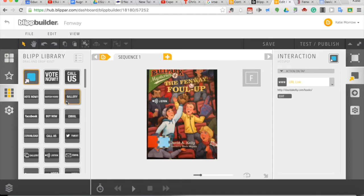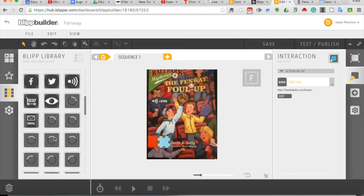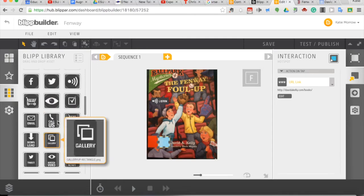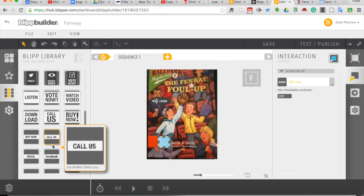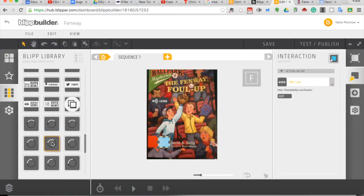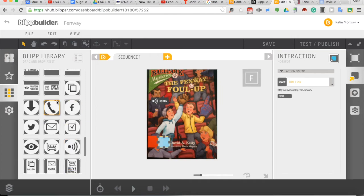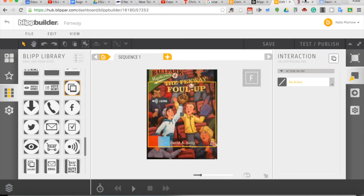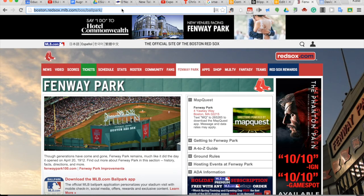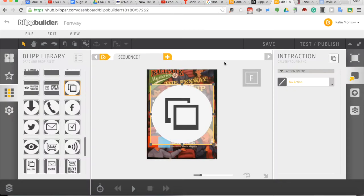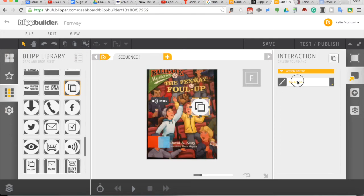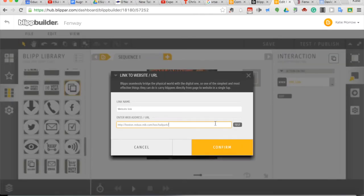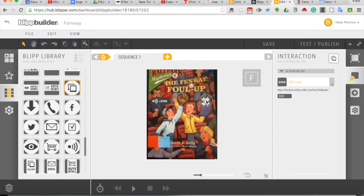A third one might be to visit a website. So again, we could use any kind of an image here. Let's just use a button that says visit this. And for this one, let's have them go learn about Fenway Park from the Boston Red Sox website. So I'm going to again copy the URL inside of my button, add an action or an interaction that's a website, and paste my link in there. Confirm that as well. So you can see how easy it is, and you can be very creative with what kind of actions and interactions you add on top of your blip.